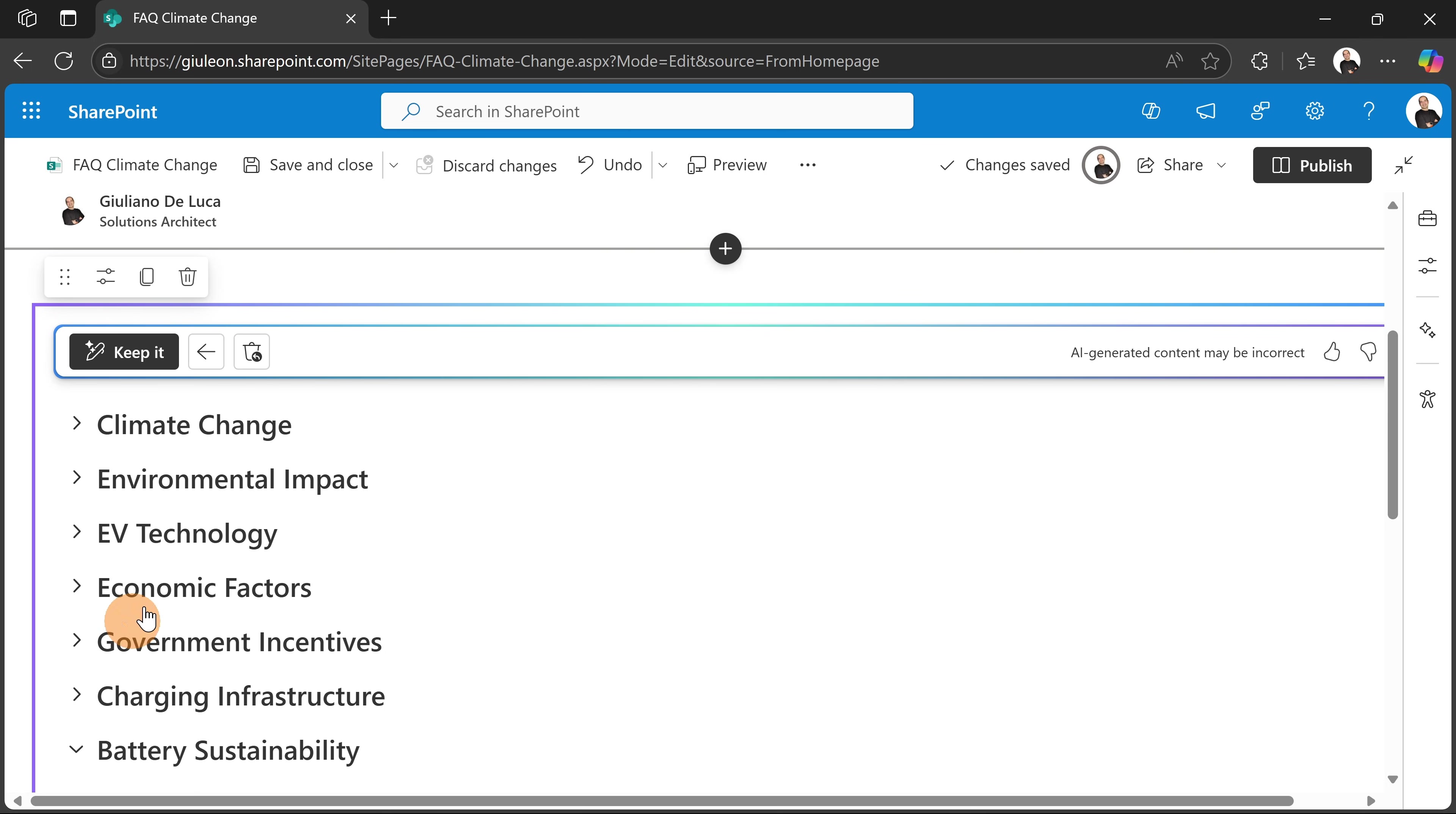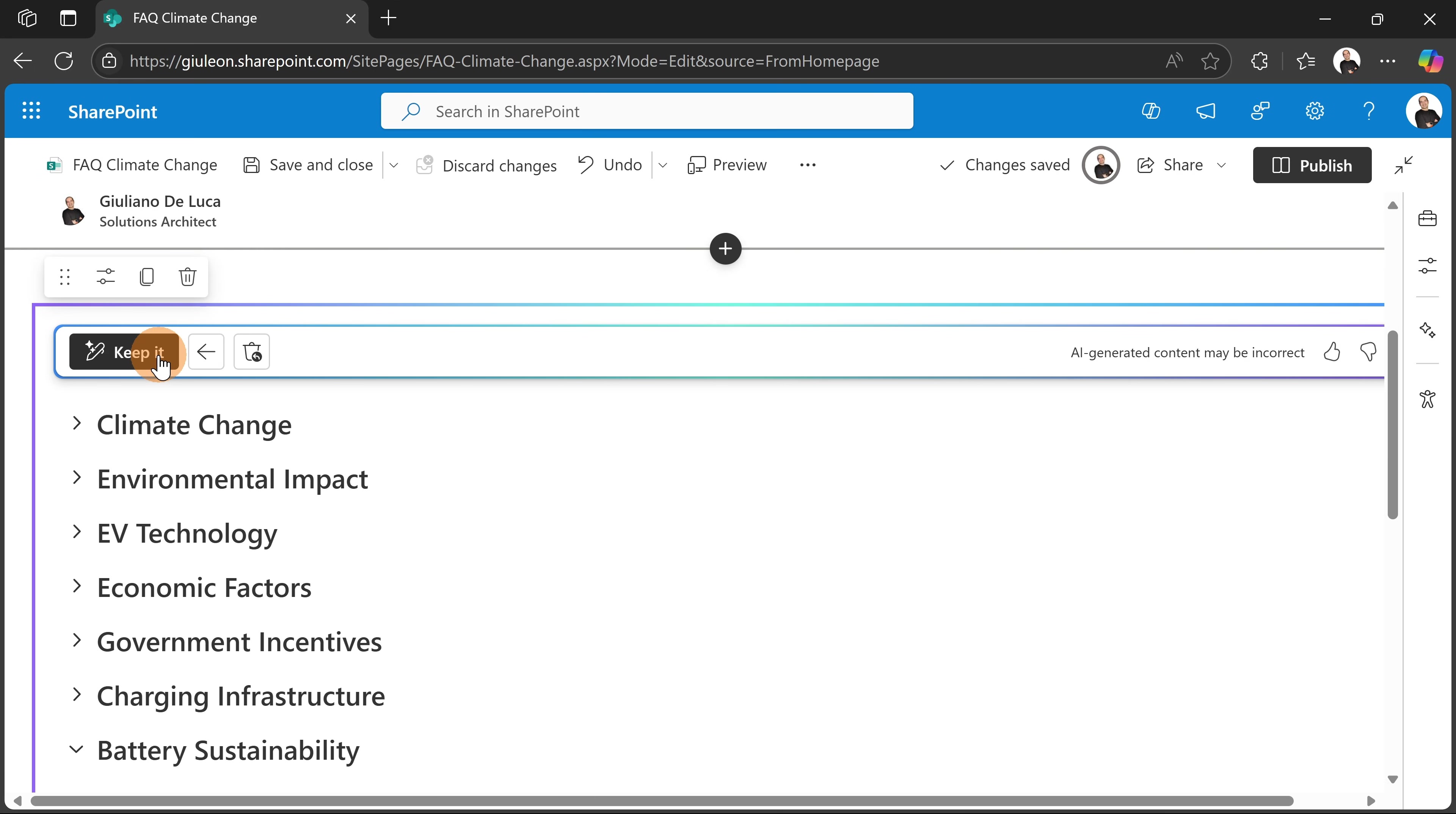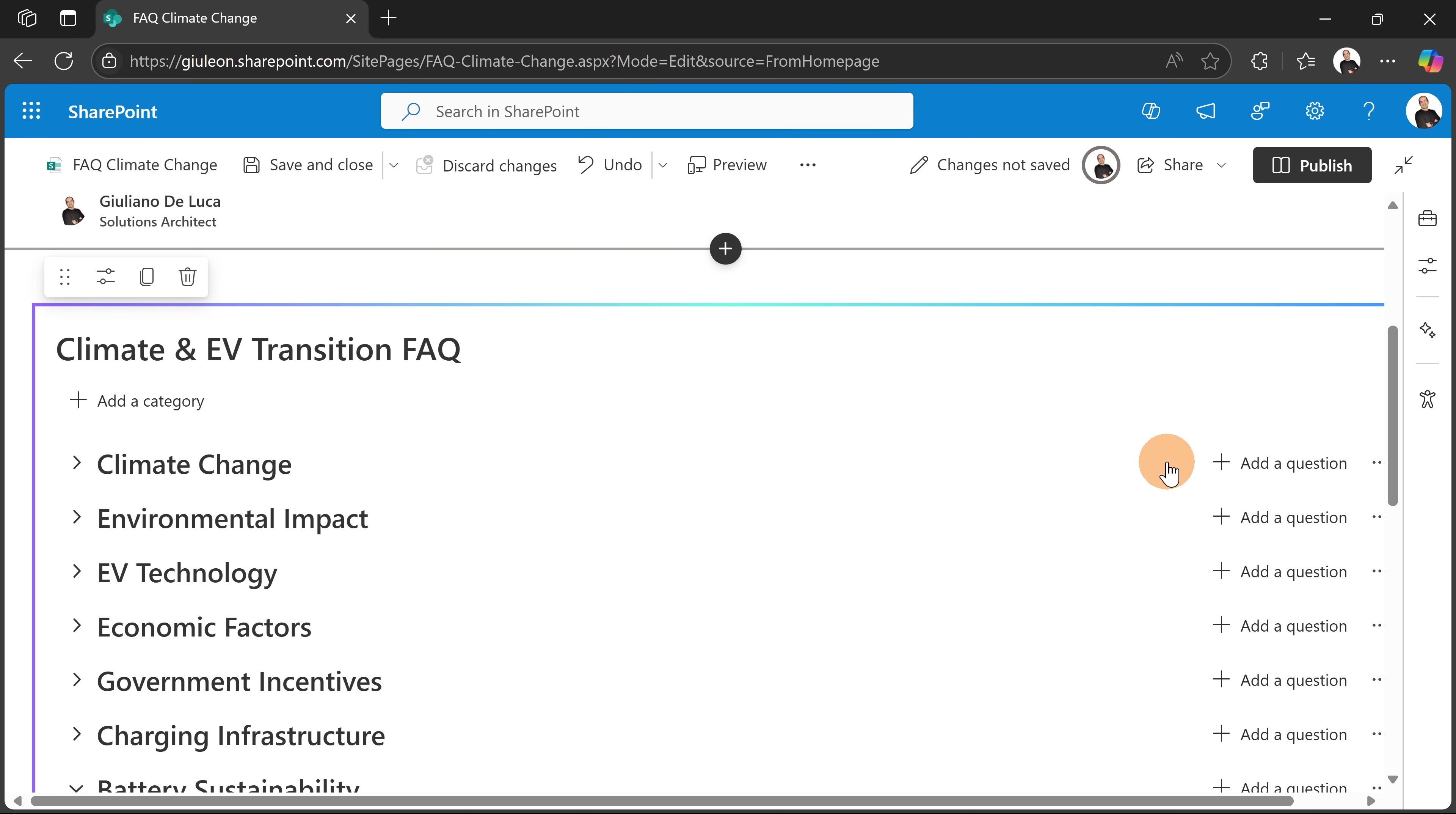Now you don't need anymore to struggle with that, but this is automatically done by this web part. So now what I can do, I can delete or I can jump back to the previous step or I can decide to keep it. So in my case I'm going to keep it. It's very ready to go.